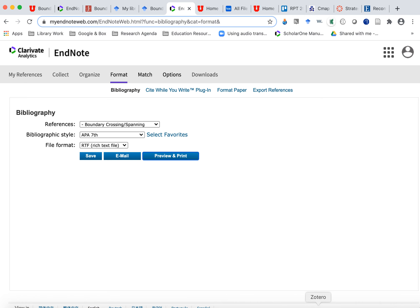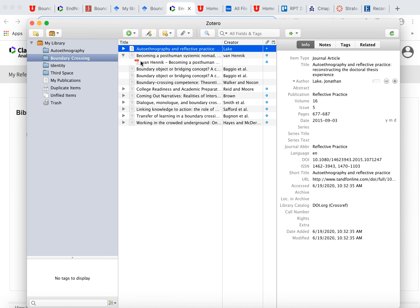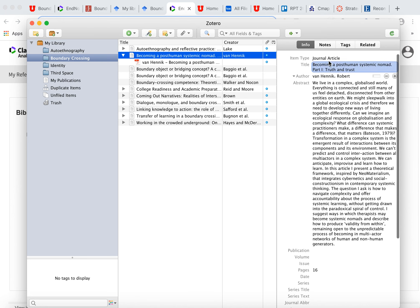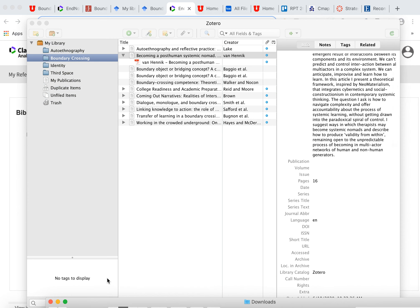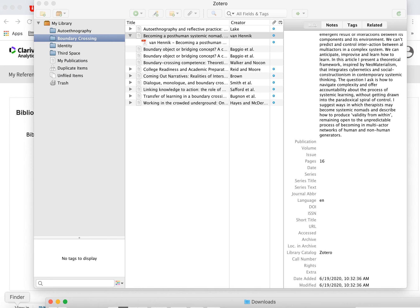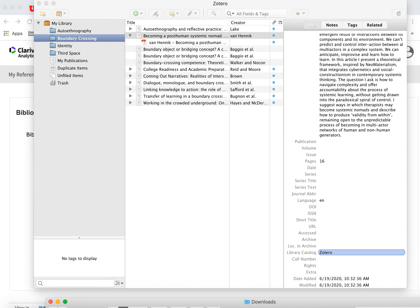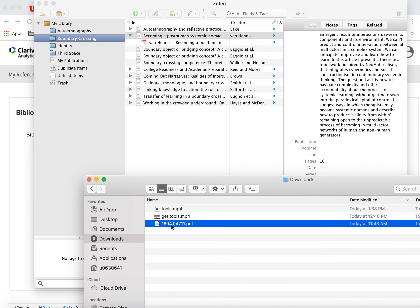And Zotero is really awesome because it saves the PDF along with your metadata. So here's the abstract, the article, all the information about that article. And then one thing that you can do is you can download articles and drag them into here. And it will automatically create this data if it can. So for example, if I pull this article into here,